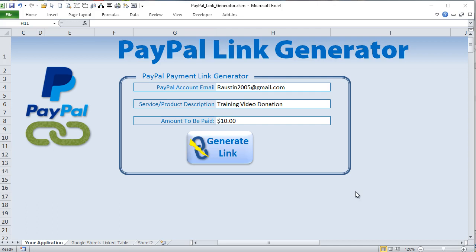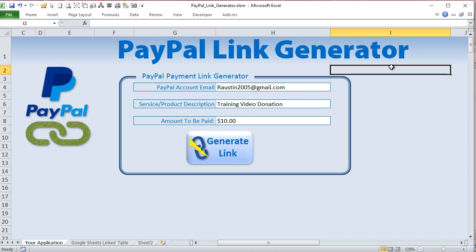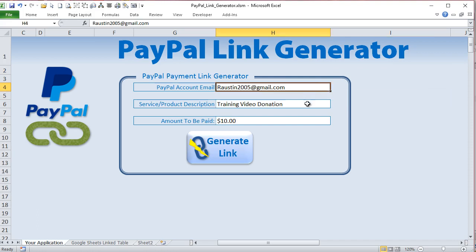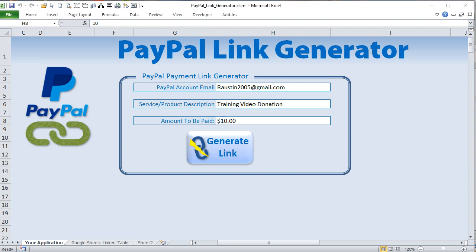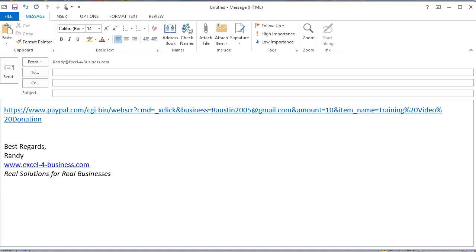Hello and welcome, this is Randy with Excel for Freelancers. Today I've got a short but very powerful video where we're going to be creating a PayPal link generator. Basically what this is going to do is allow us to automatically create PayPal links that we can send to our customers and vendors to get paid, simply by clicking just one button to generate the link.